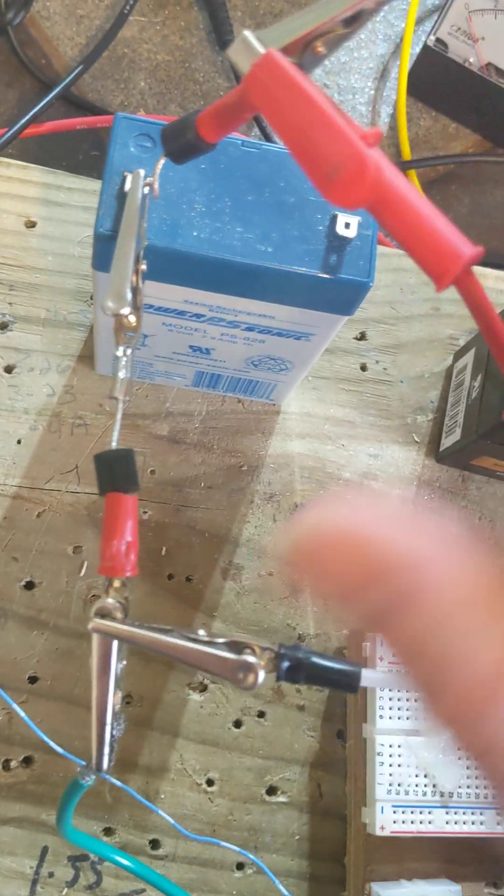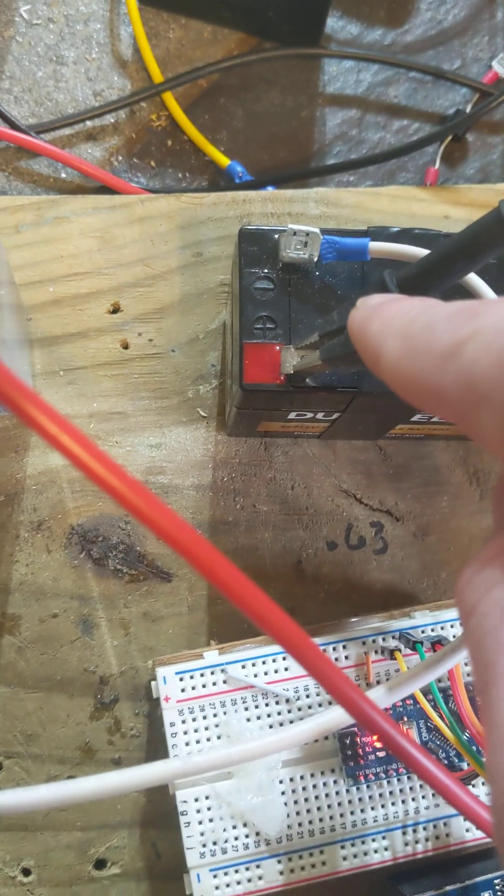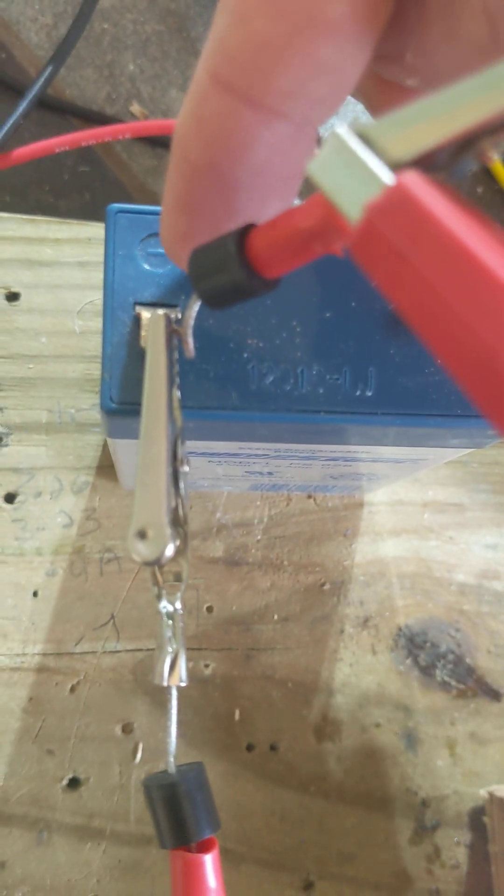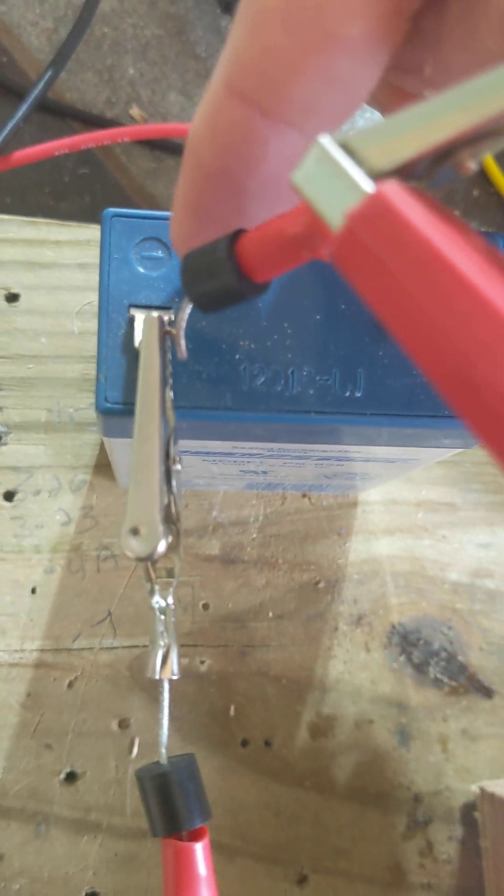And the hot lead of the 12 volt battery hooked up to the negative side of the six volt battery. Now it goes through my circuit.